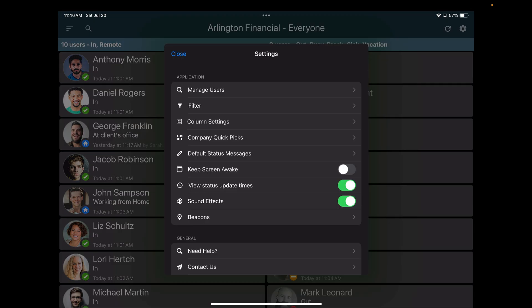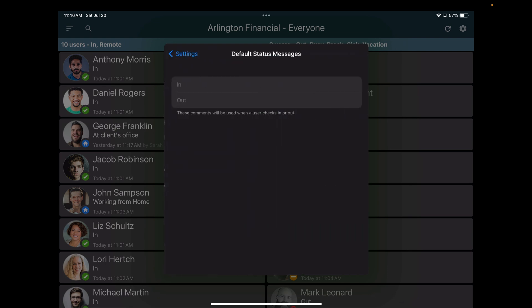So now I'm in the settings area. And while there are a bunch of things you could do in the settings area, I want to draw your attention to two amazing settings that will make your tablet even more useful. The first is the default status message. So I'm going to tap on that.